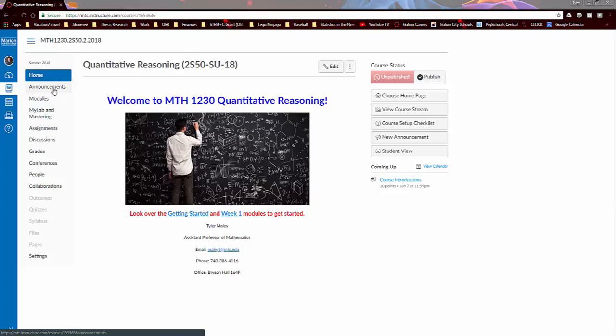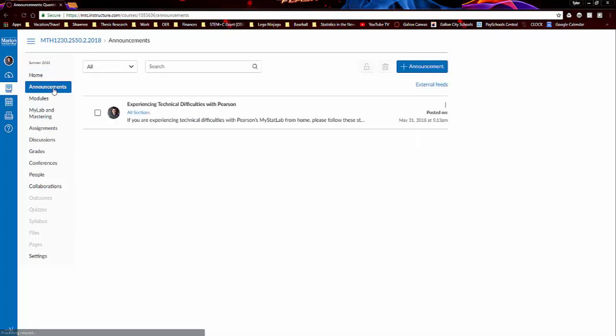The very first one is the announcements. If you go to announcements, this is going to be very vital to how I communicate with you throughout the semester, so I'll be posting a lot of announcements telling you important information, so I would definitely check this often.